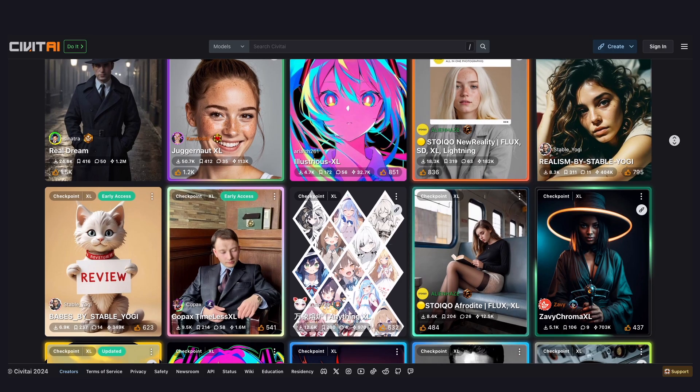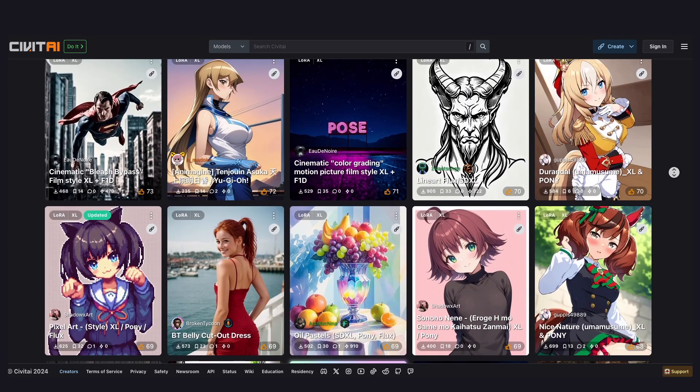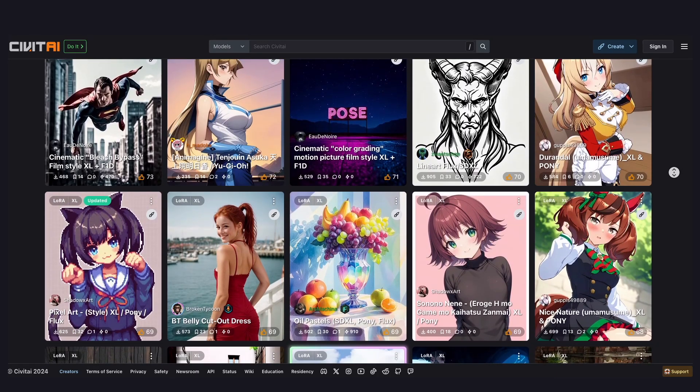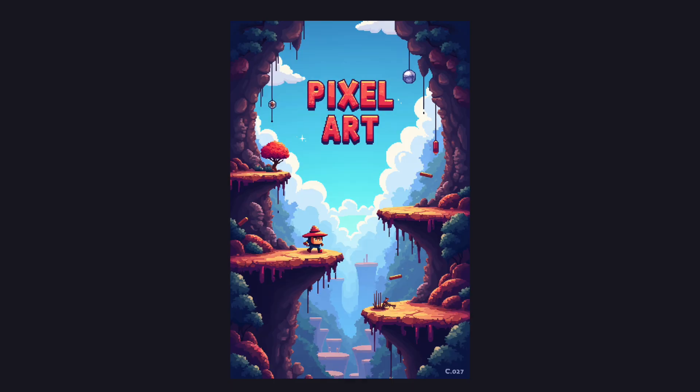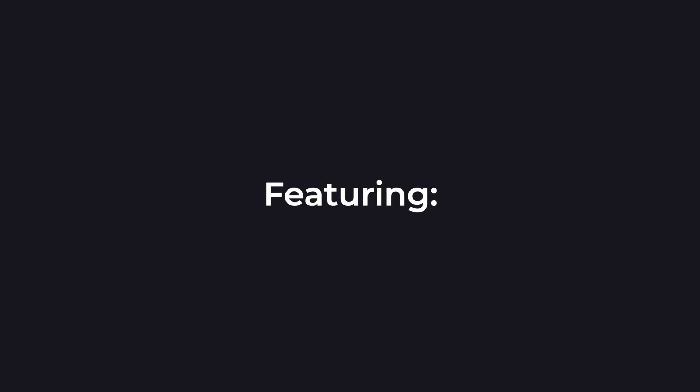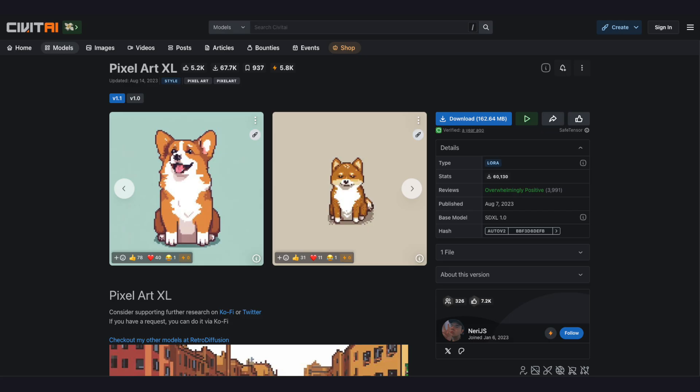Now for the fun part. Go to civitai.com and find the model and LORA you want for your game. For this example, let's generate some pixel art. That's right, this is something I couldn't quite do in my previous AI video. For this, we'll be using SDXL 1.0 with a pixel art XL LORA. The reason why we picked SDXL previously is because, simply, there are more LORAs available for this model.